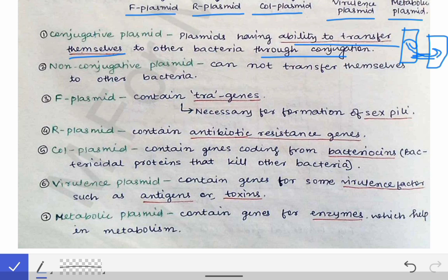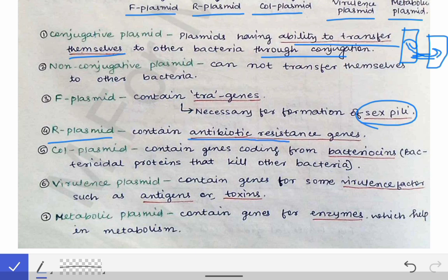The F plasmid contains the tra genes, which are necessary for the formation of the sex pili. We will see the role of F plasmids in detail in the conjugation topic, but remember that the F plasmid is responsible for the formation of sex pili and also for the formation of the conjugation tube.